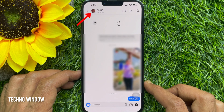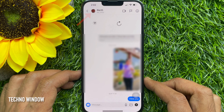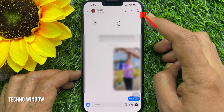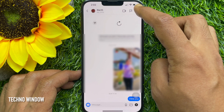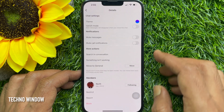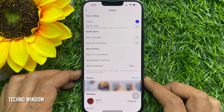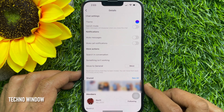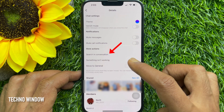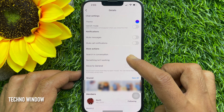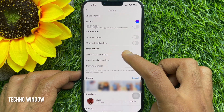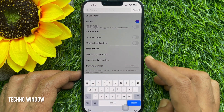In Android, you can tap the person's name at the top, and in iOS, tap the I button at the top right corner. Under the more actions, tap the search in conversation to search text in an Instagram chat.